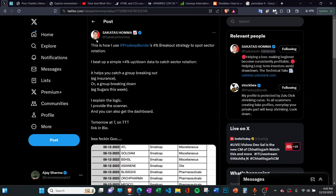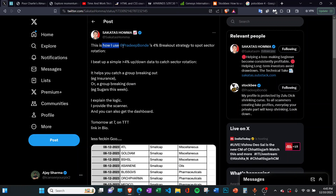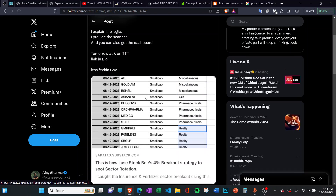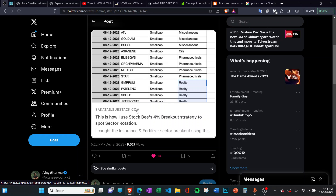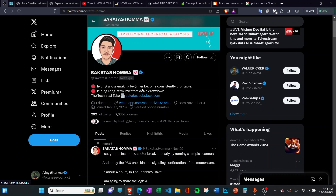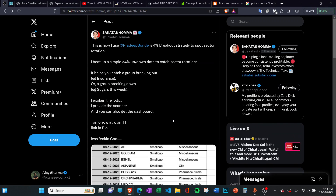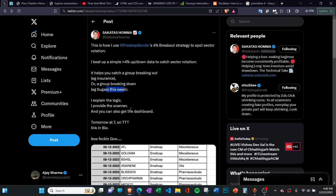My good friend Mr. Prakash, whose Twitter username is Sakatas Homma, recently wrote an article about how he uses this 4% breakout strategy to spot sector rotation. He has created a very good spreadsheet to scan the sectors which are going up and down. On his Substack at sakatas.substack.com, he has explained this really well — I'll also leave the link in the description — including how he caught the insurance sector recently and how the sugar sector was breaking down.